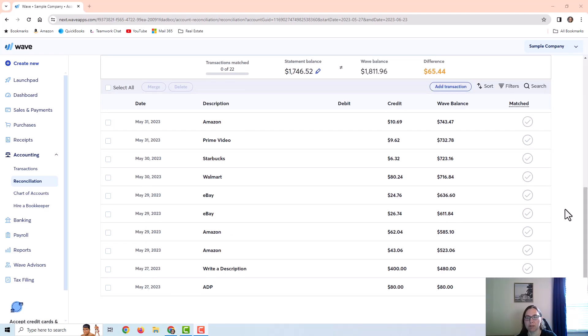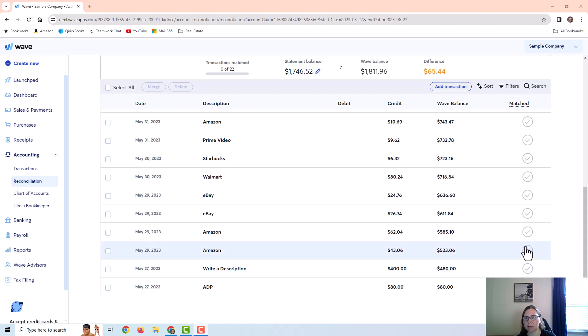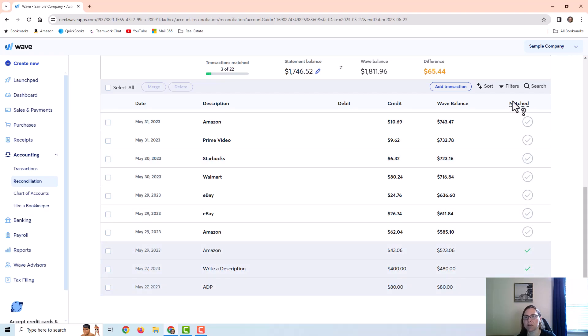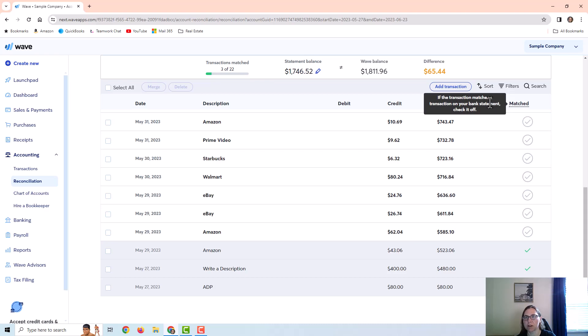So what I would do is look at my statement and compare to here. You can see that there's this column for matched transactions. Anything that is on the statement and also in here I could just check off. It does give you instructions up here if you hold your cursor over the word matched.